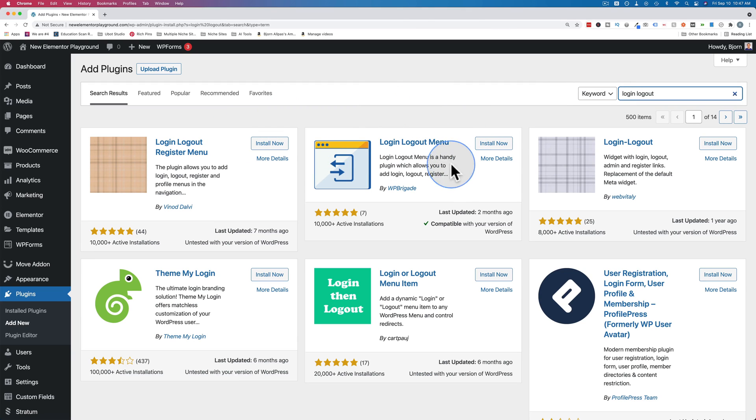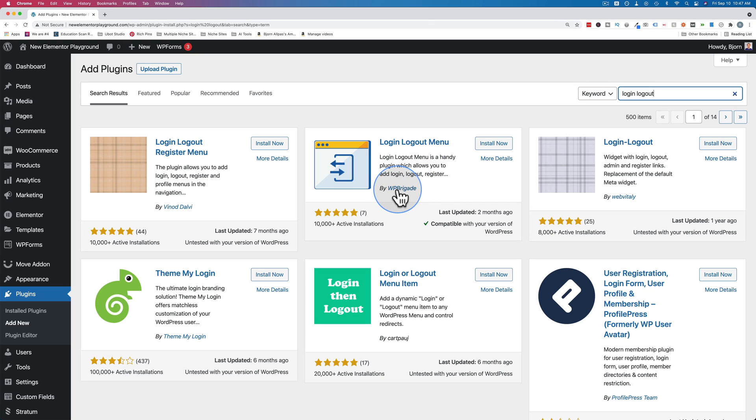The one I use is this one. The reason I use it is it's made by WP Brigade, which is a plugin and theme - maybe not theme, but definitely plugin - company. They have multiple great plugins for WordPress, so they're going to be around for a while. They're going to keep supporting this because they're a company that wants to keep running.